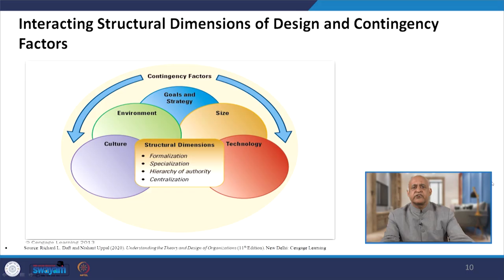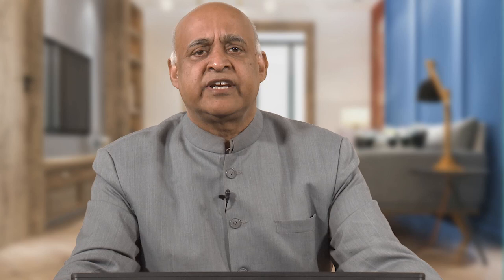Next are the contextual dimensions: what will be the size, organizational technologies, environment, goals and strategies, and culture. When you make an organization design, you are giving a message to your employees about what type of culture exists in the organization. We will talk about the interacting structural dimensions of design and contingency factors. Goals, strategies, environment, size, technology, and culture — all these dimensions have to be taken into consideration while designing the organization structure.